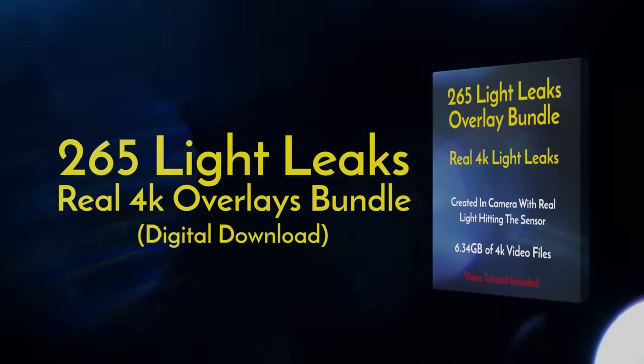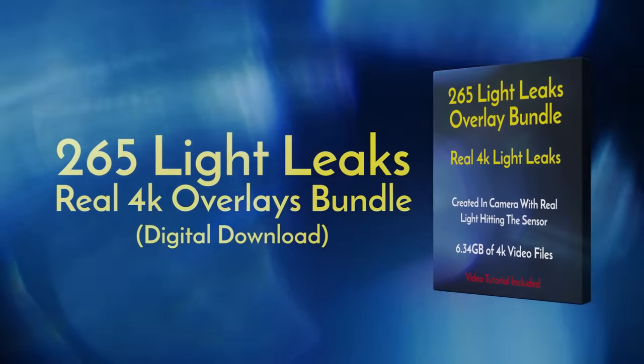Also, subscribe to the channel, like and leave a comment below for a chance to win my custom created LightLeak Overlays Pack.